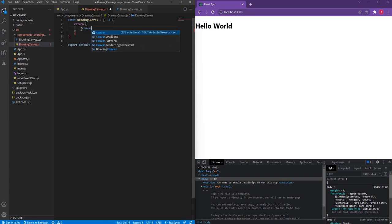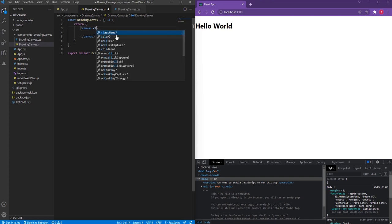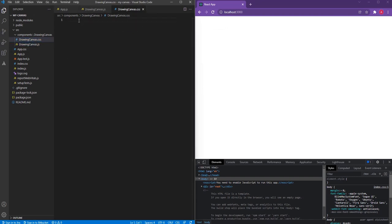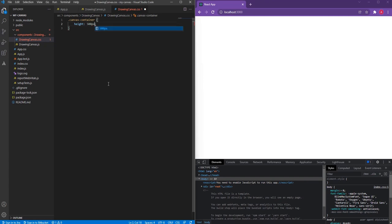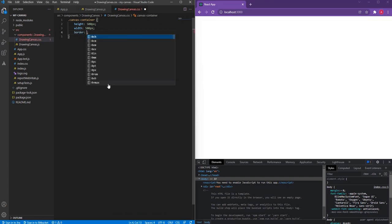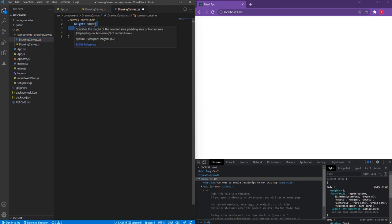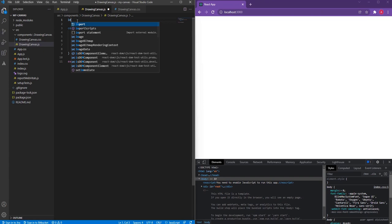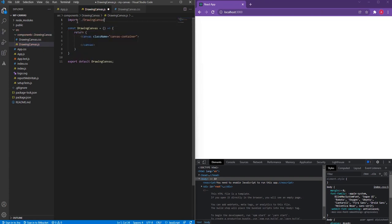Now I'm going to import a canvas element here. To assign some style to this canvas, I'm going to add a class called 'canvas-container'. I'll copy this class name, go back to the drawing-canvas CSS file, and assign some styles — a height of 500 pixels, a width of 500 pixels, and a border of 2 pixels solid black. Before assigning the height and width I'm going to first comment this out.